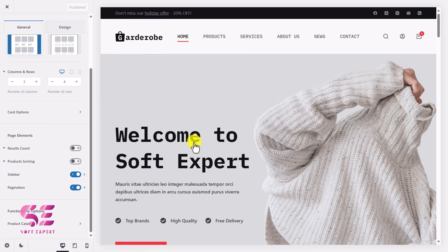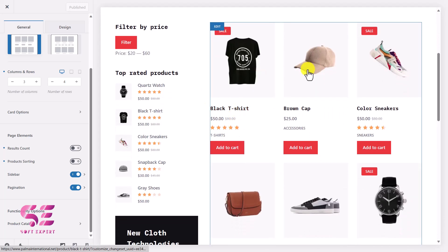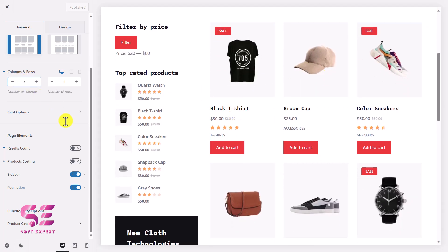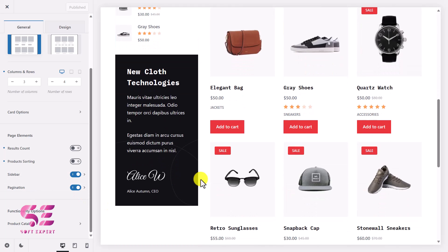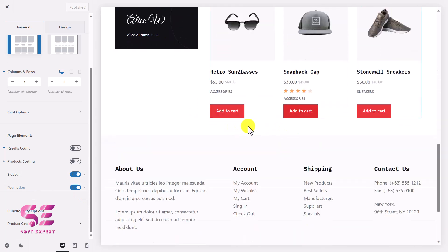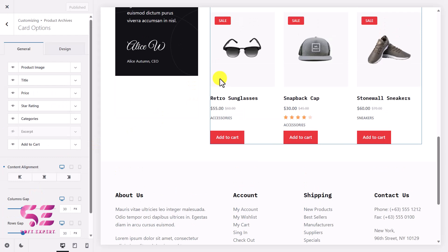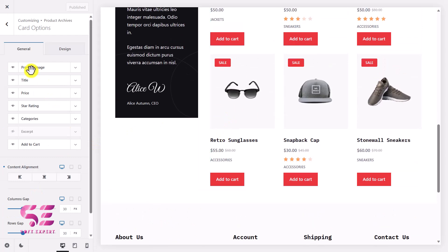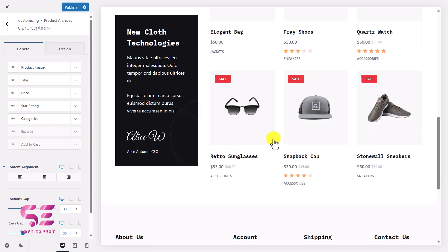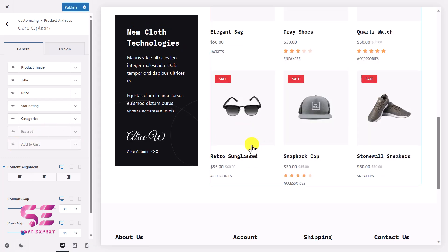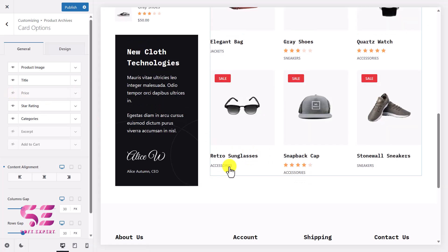Let me visit the shop page to show you clearly. You can see the number of columns is three. If you want to hide the sidebar, just disable it. You can also see the pagination here if you have multiple products. Under the card options for a single product, you have: product image, title, price, star rating, category, excerpt, and Add to Cart. If you want to hide Add to Cart, just click it to toggle it off. Same goes for the price.